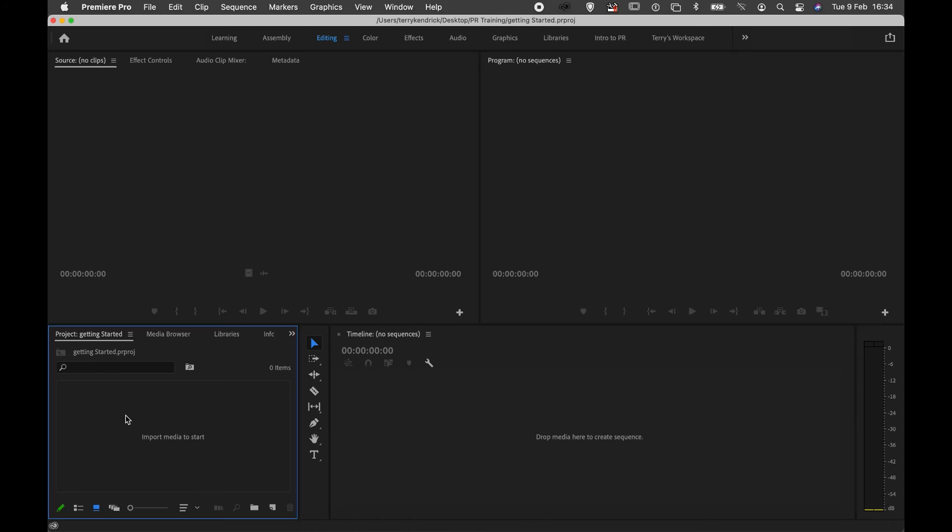There is a logical step. The first thing to do is think about your project panel and the media you're going to work with. You will see here that there's a piece of text 'insert media to start.' This can simply be done by double-clicking within this blank area.